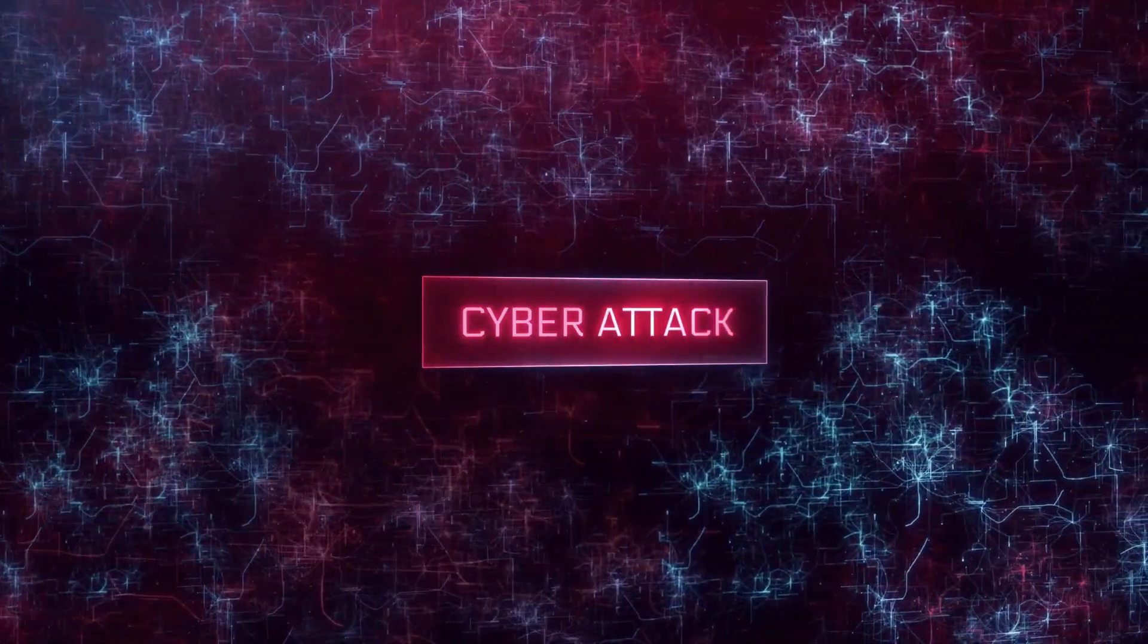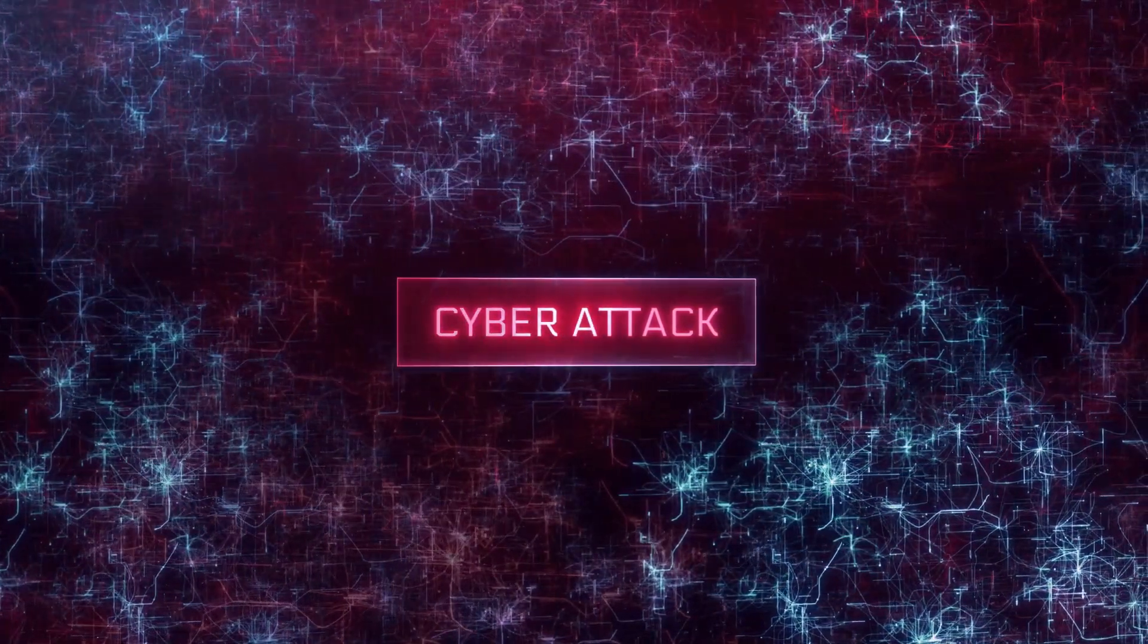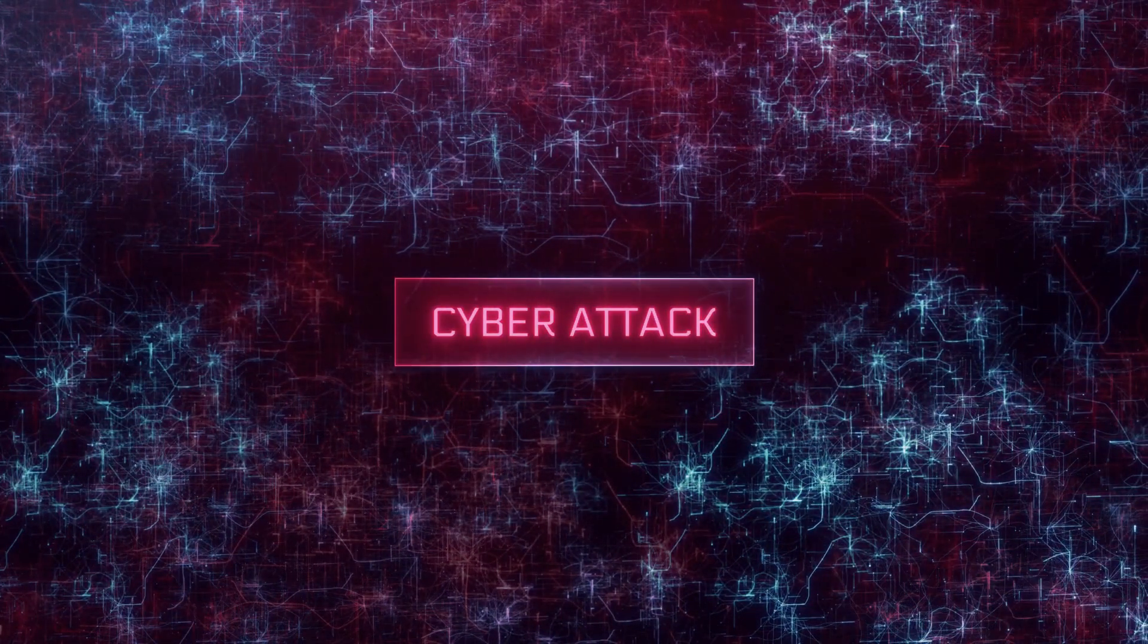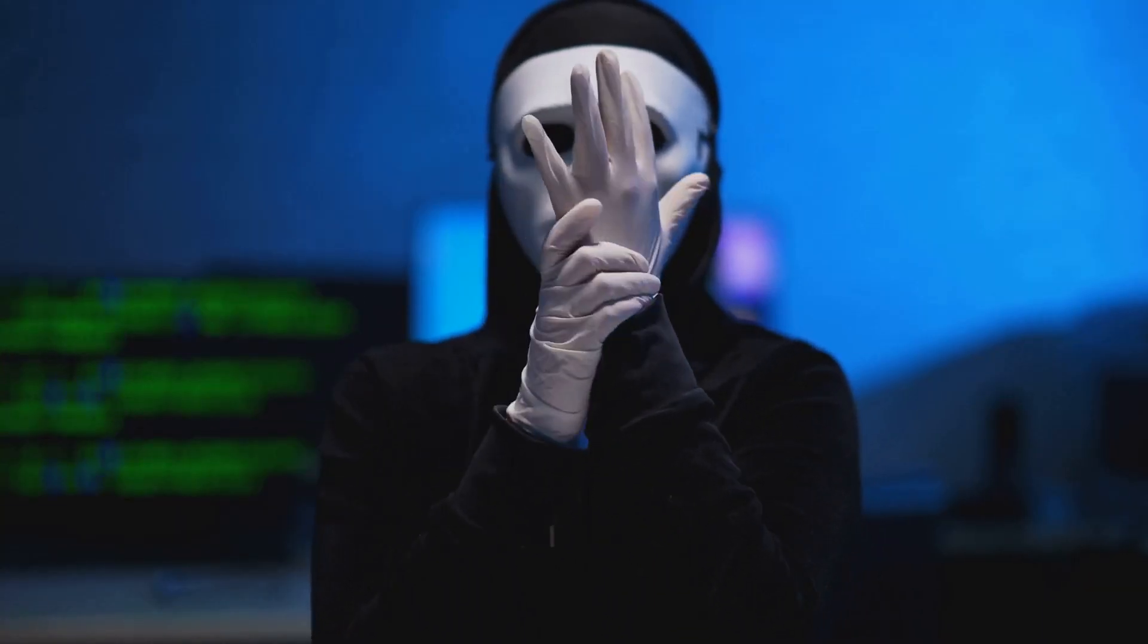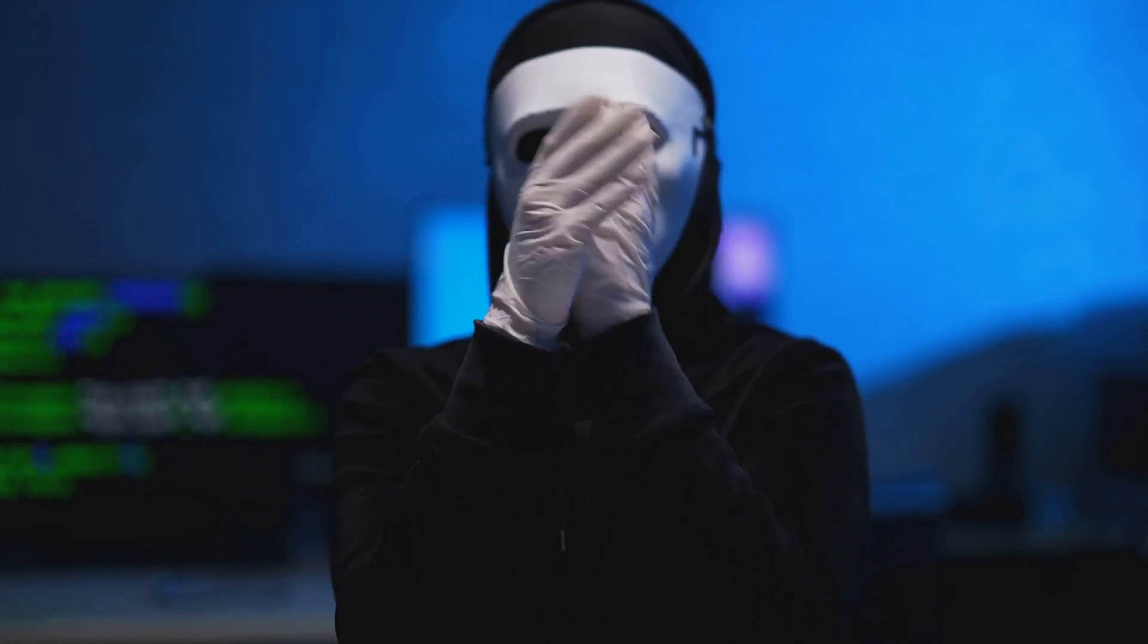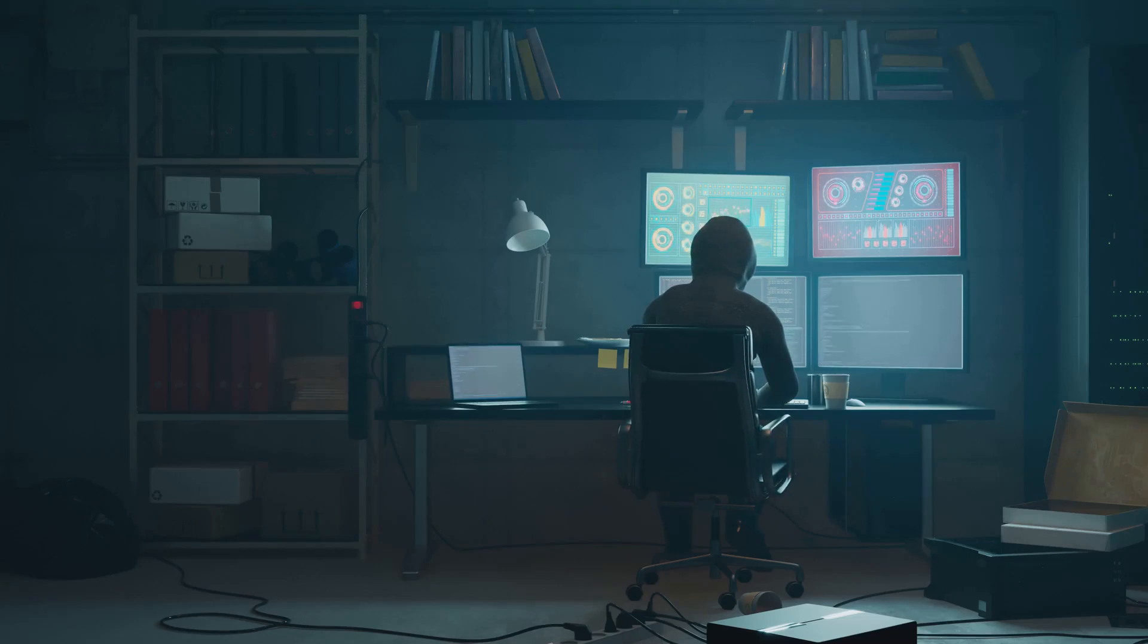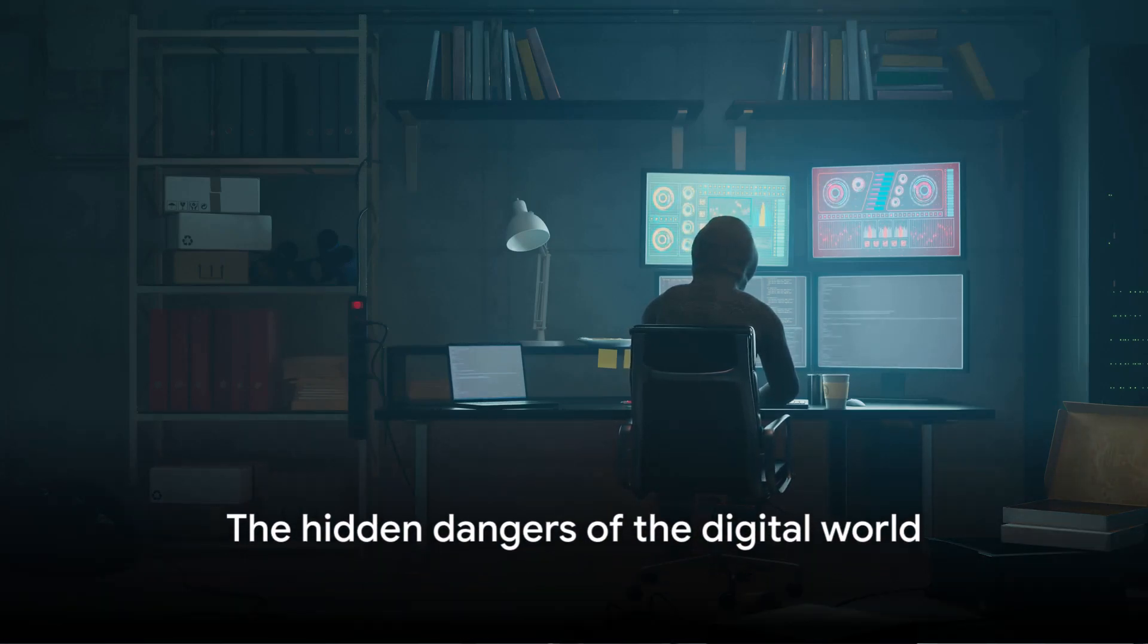Imagine your digital self as a fortress. This fortress holds within it all your secrets, your personal information, your financial data, and so much more. Now picture this fortress under constant siege from an unending horde of faceless attackers. These attackers, armed with sophisticated tools and malicious intent, are ever ready to exploit any weakness, any chink in your armor. But here's the catch. The attackers are invisible, and their strikes are silent until they have already breached your defenses.